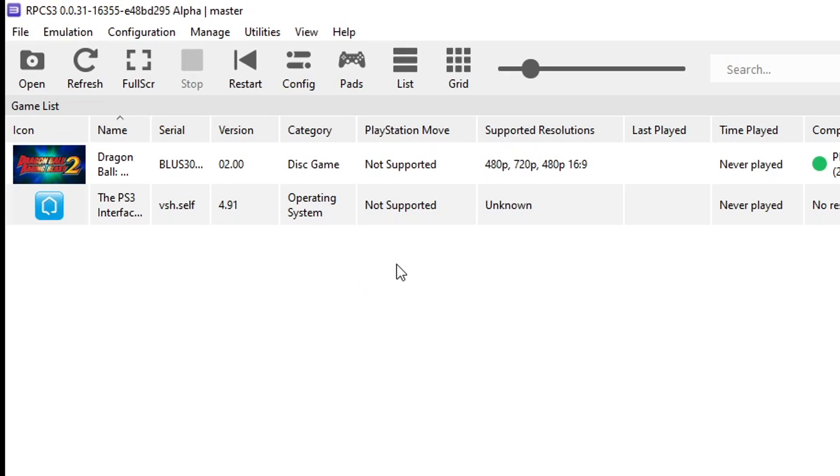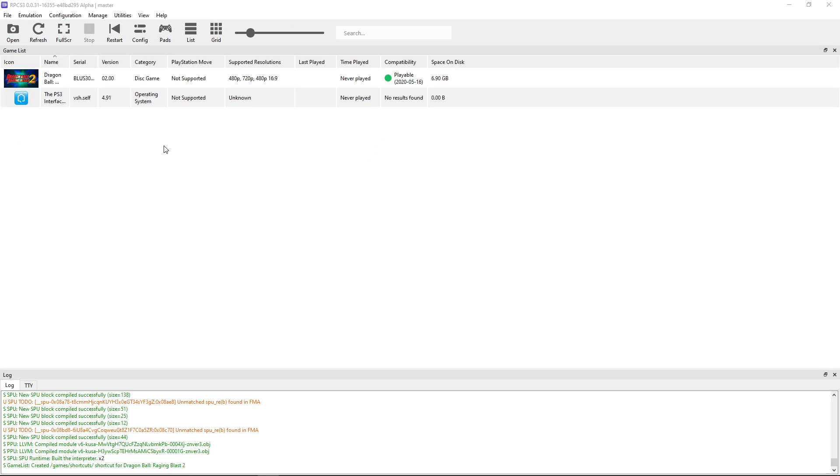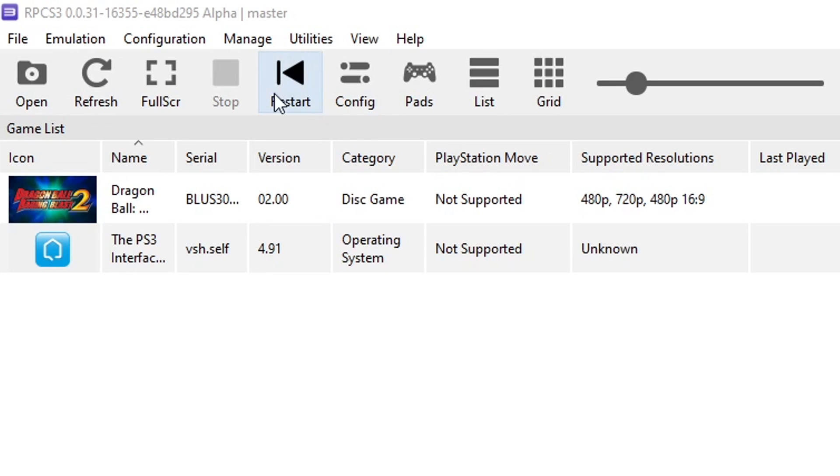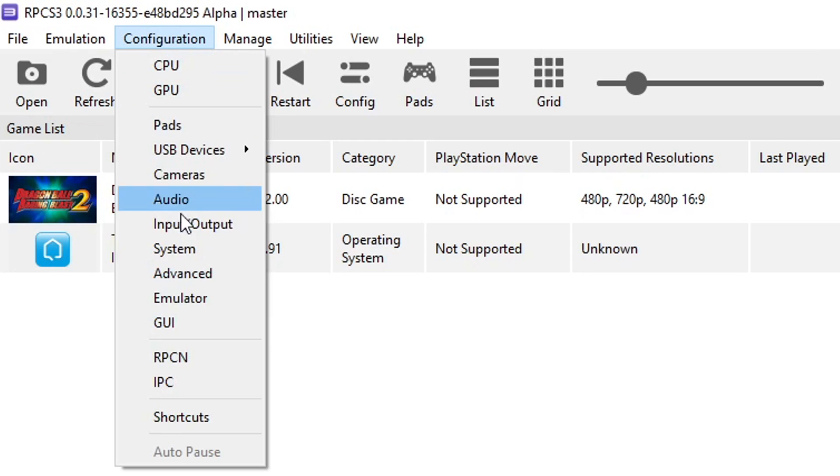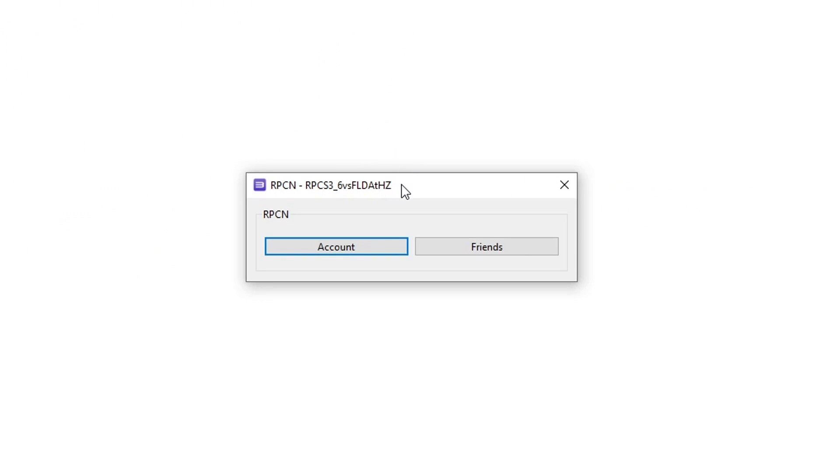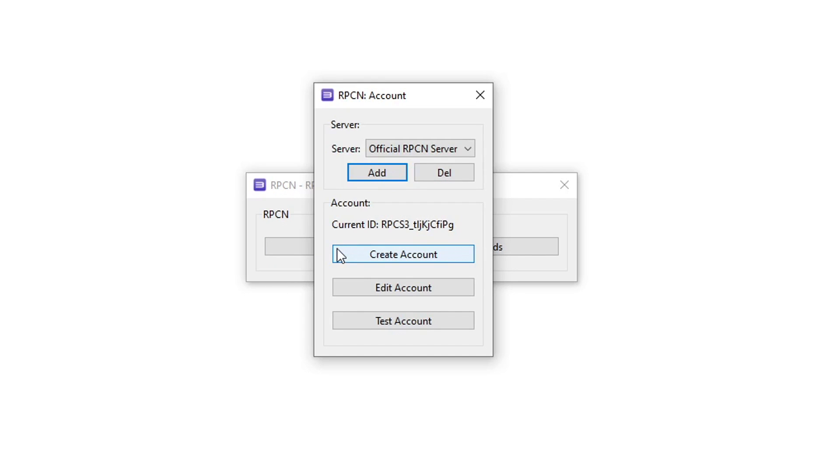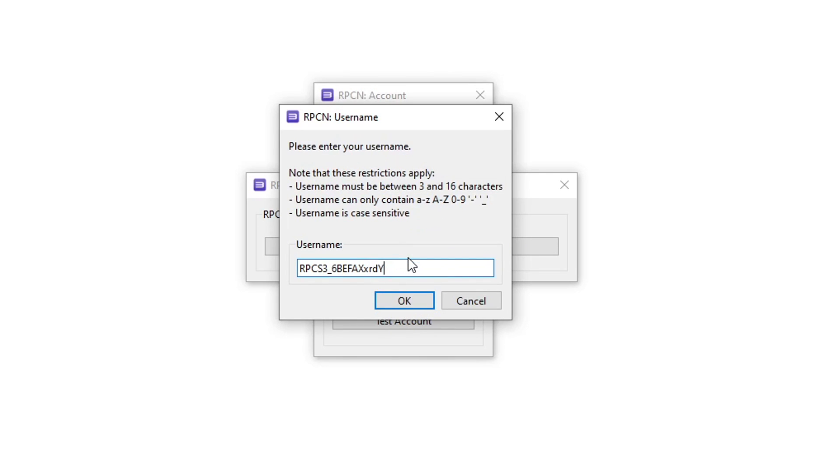Now we are going to configure the RPCN network to play this game online and create an account. Here on the emulator you're going to click on configuration and then click on RPCN. This window will show up and you're going to start by clicking on account, then click on create account. First you're going to create your username account right here, so select the name that you want to use and then click OK.